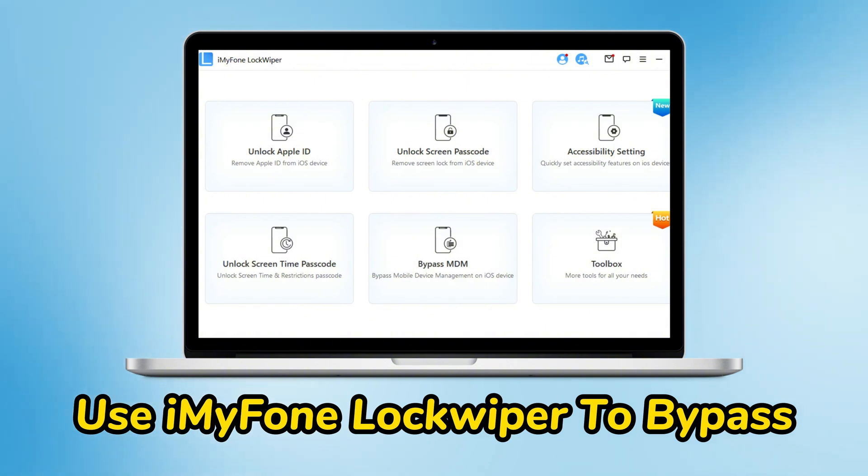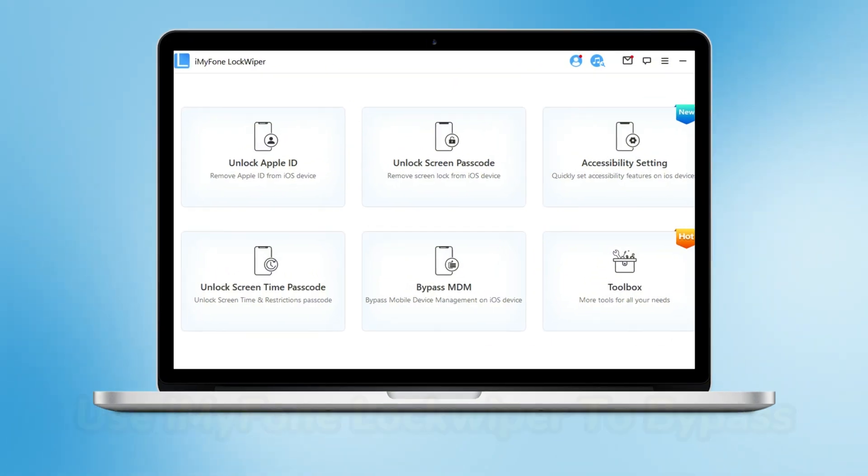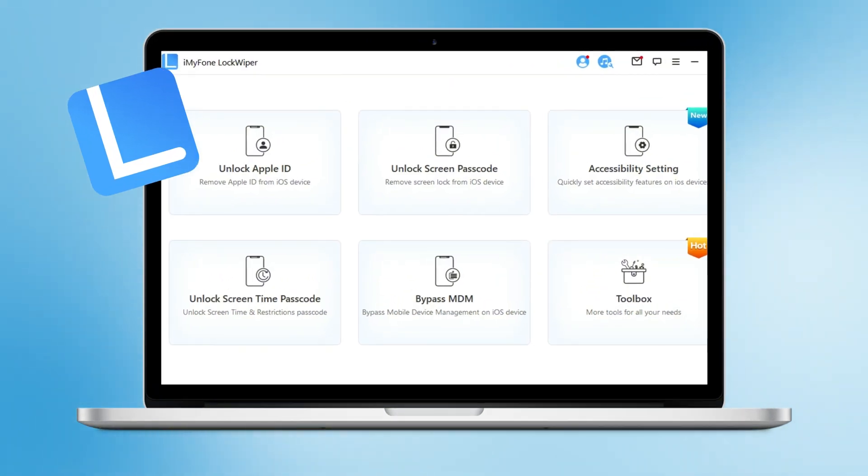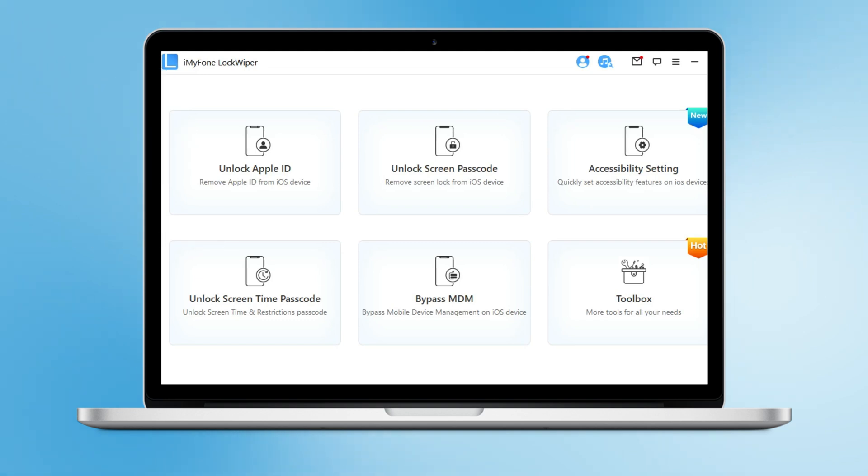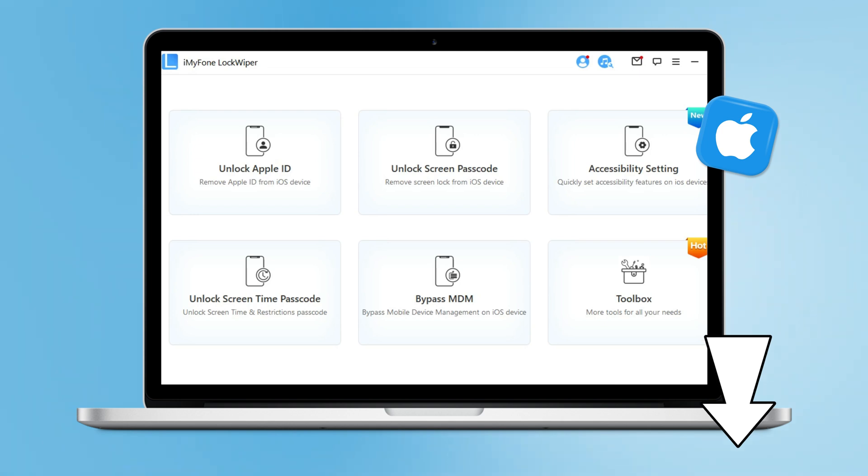I recommend trying iMyFone LockWiper to get rid of MDM. It supports the latest version iOS 18 and removes MDM with just one click. Free download iMyFone LockWiper from the description below. Step 1: Open iMyFone LockWiper and choose the Bypass MDM mode from the first page. Connect your device via a USB cable.